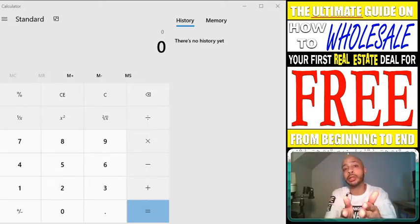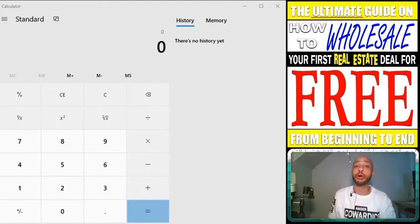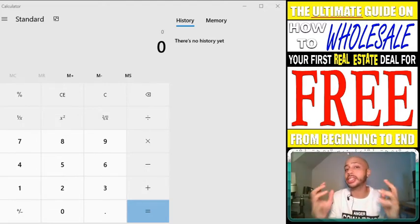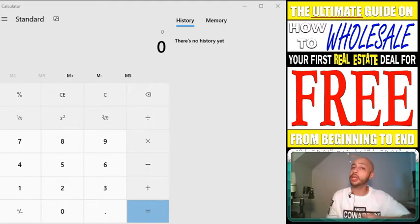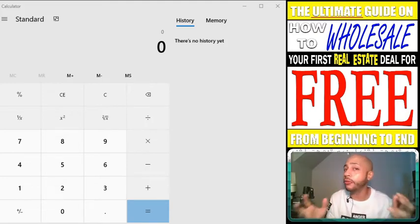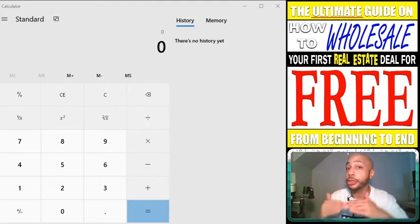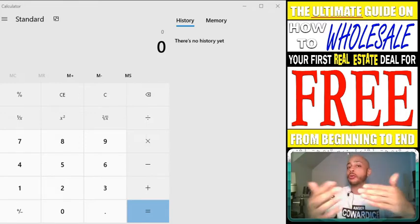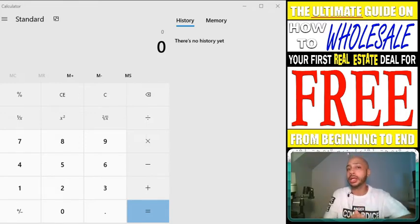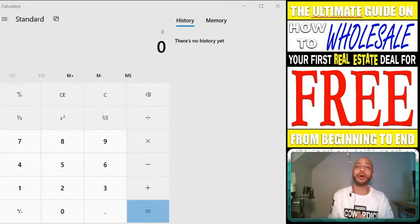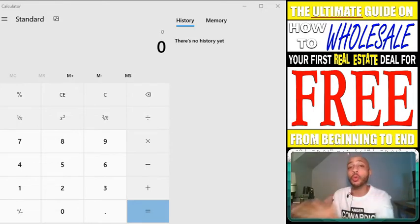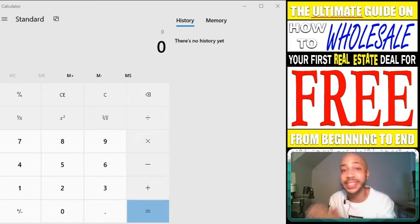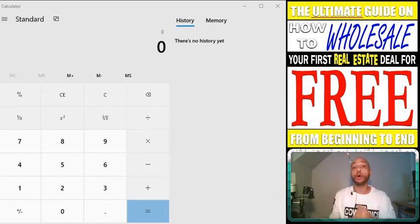The first method I want to talk about is the 70% method. It's when you take the ARV of a property, minus 30%, which will leave you with 70%. Then you subtract repair costs, and then subtract what you want to make as a wholesaler — that will give you what you should offer the seller. In all three methods, I'm going to use the same numbers: $150,000 as the ARV, $25,000 as the profit, and $20,000 as the repair cost.